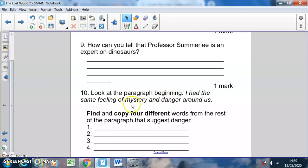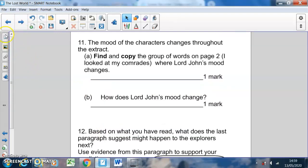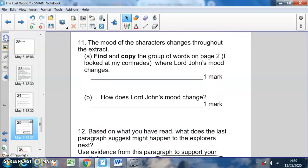Question ten: look at the paragraph beginning 'I had the same feeling of mystery and danger around us'. Looking at that last paragraph, find and copy four different words from the rest of the paragraph that suggest danger. Literally one word on each line — there are lots of words in that last paragraph, so find four separate words that suggest danger.